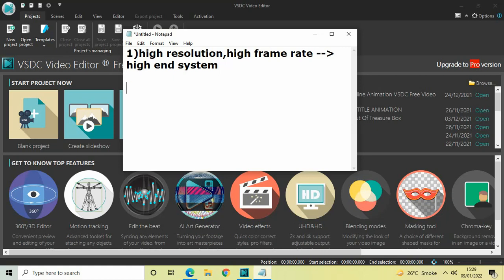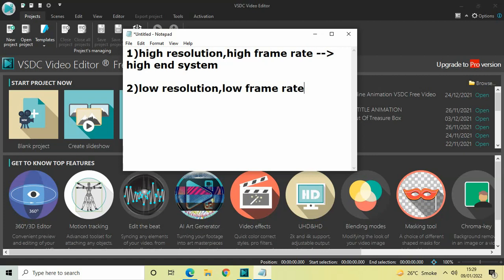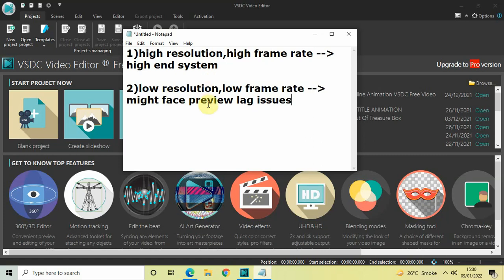The second point is: even if you are trying to edit a low resolution and low frame rate video, there is still a possibility that you might face preview lag issues. This is because output differs from system to system — there is no one-size-fits-all solution. It is highly unlikely but there is a slight possibility you might face some preview lag issues.